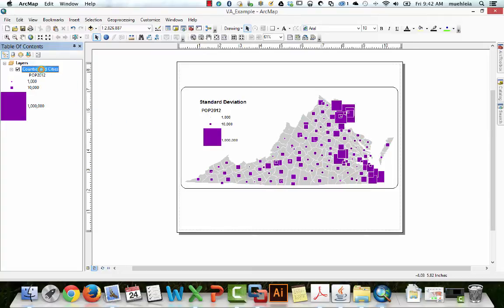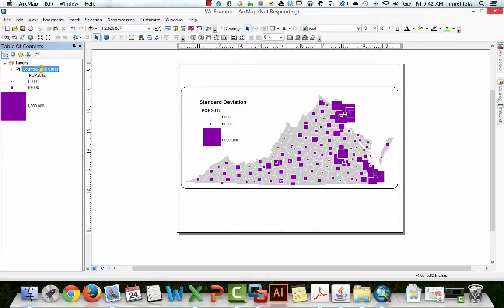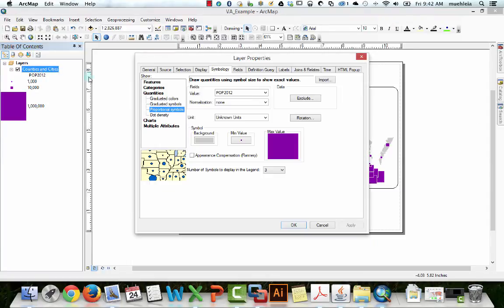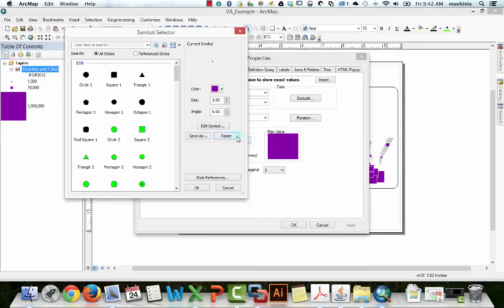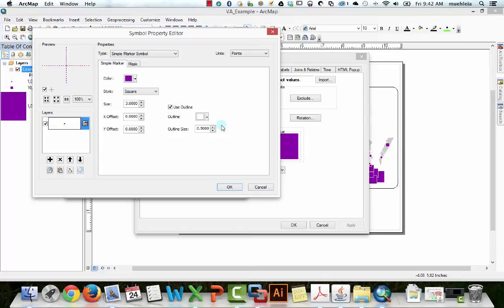Let's double click again and get to the symbology section. Come on, ArcMap. You can do it. Okay. So under proportional symbols again, we're going to click on minimum value. We're going to go to edit symbol.